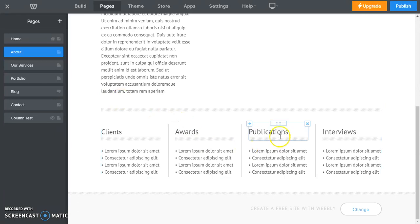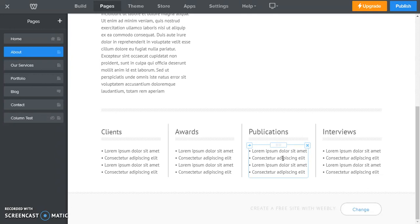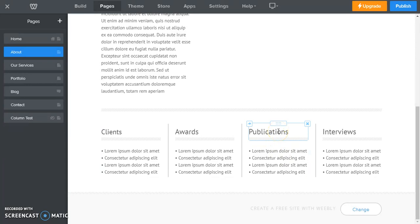So we're going to hover over here and whenever you hover over an element in Weebly you will get the little blue outlined box and this is where we control what we can do with these columns. So we want to get rid of the publications column.